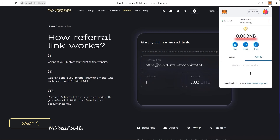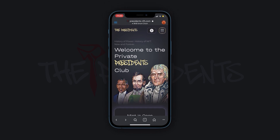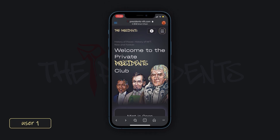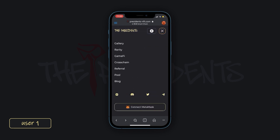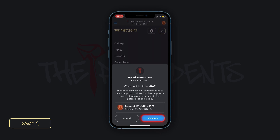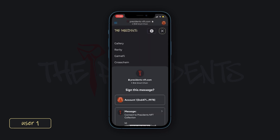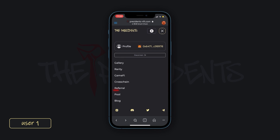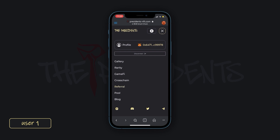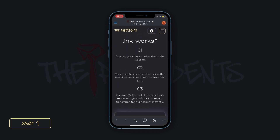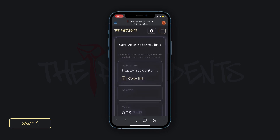To get a referral link on mobile, you have to download the MetaMask app on your phone. Open the side menu. Press the Connect MetaMask button and confirm this action at the pop-up windows. Next, you need to press on the Referrals link. Scroll down and copy the referral link. Now you can share it with your friends.